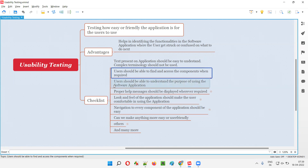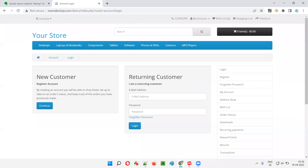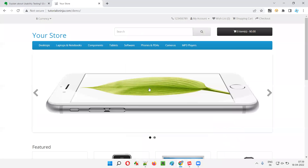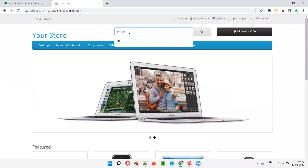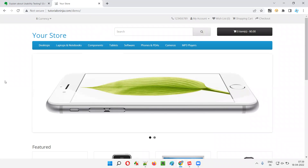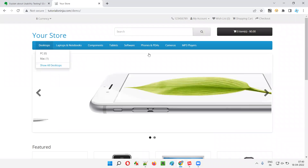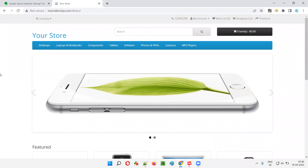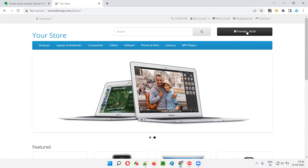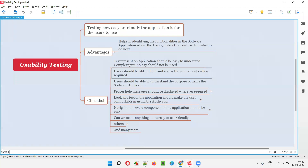The next item we generally check as part of usability testing is: users should be able to find and access the components whenever required. For example, if you go to this application and want to search for a product but cannot find the search box field, that's a problem. It should be easy for users to find the functionalities they actually need. Because of poor design or poor UX, if you're not able to find the search box field, that is a problem.